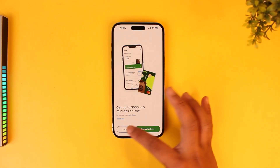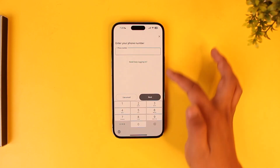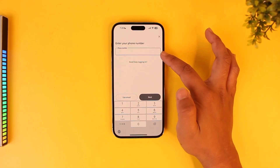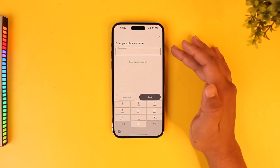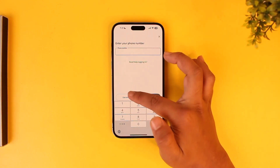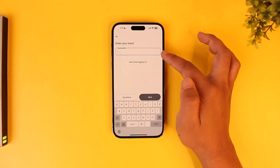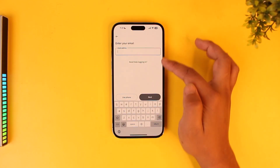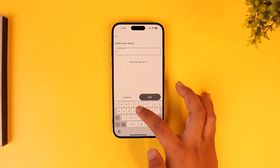Otherwise, you can simply tap on Login, then tap on Login with Password. Enter your phone number, tap Next, and enter your password. If you don't know your phone number, you can also use email instead — enter your email address, tap Next, and enter your password.